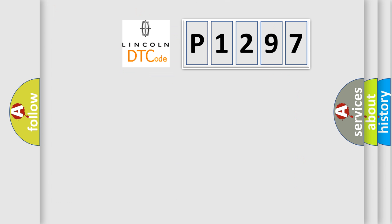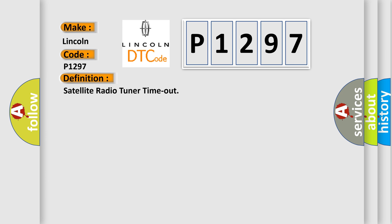So, what does the diagnostic trouble code P1297 interpret specifically for Lincoln car manufacturers? The basic definition is Satellite radio tuner timeout.